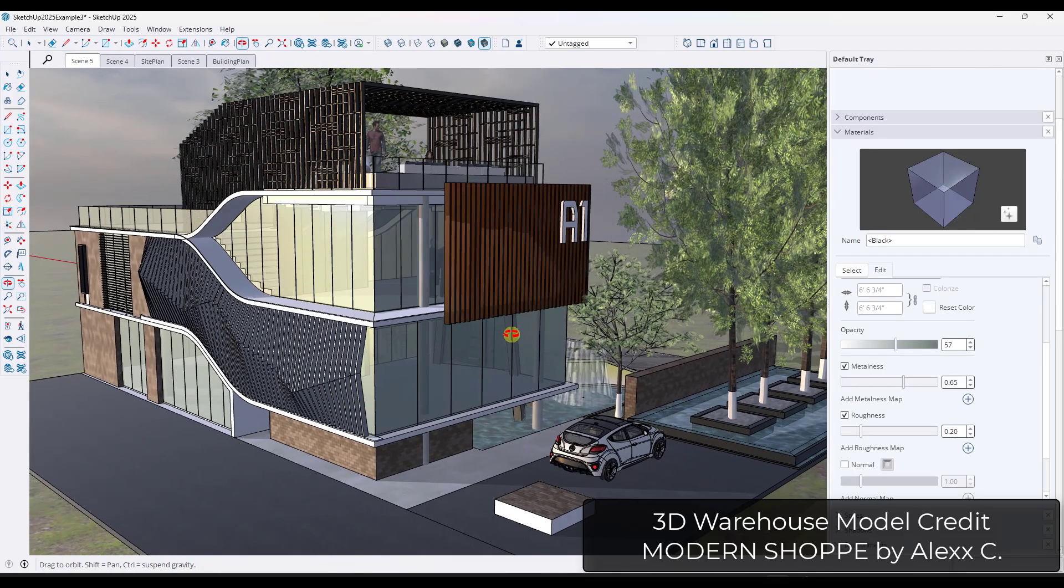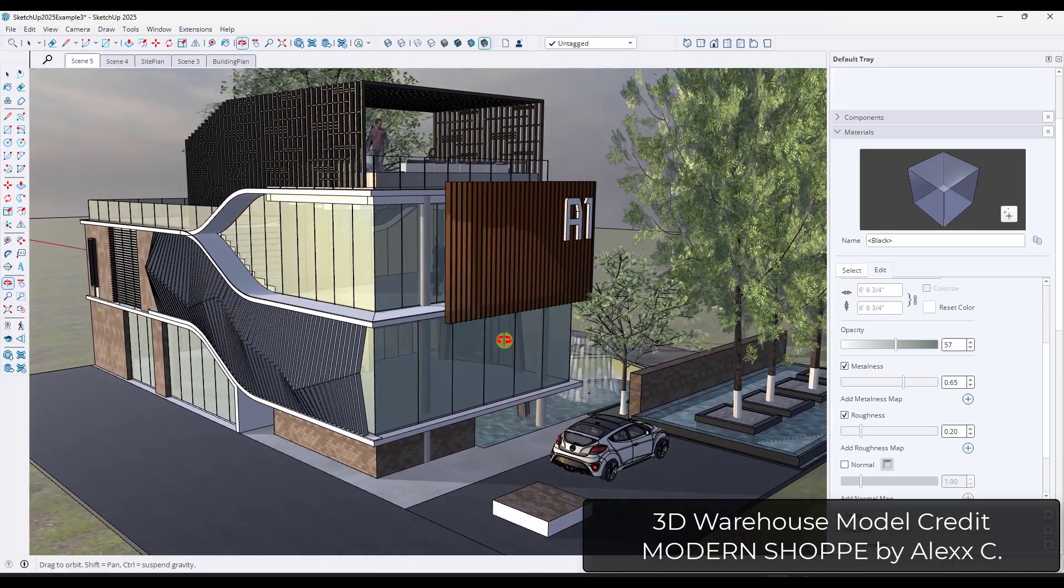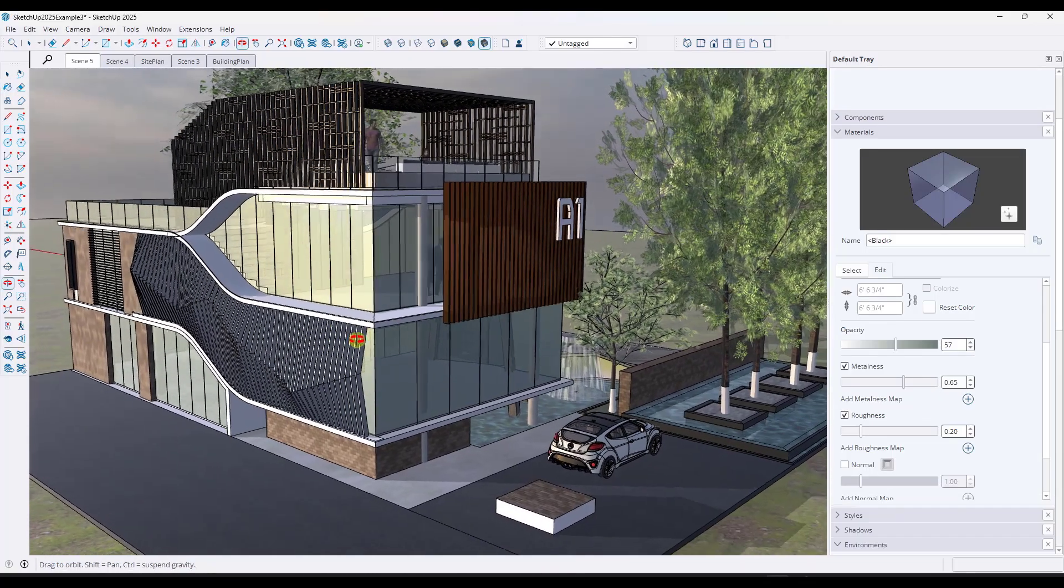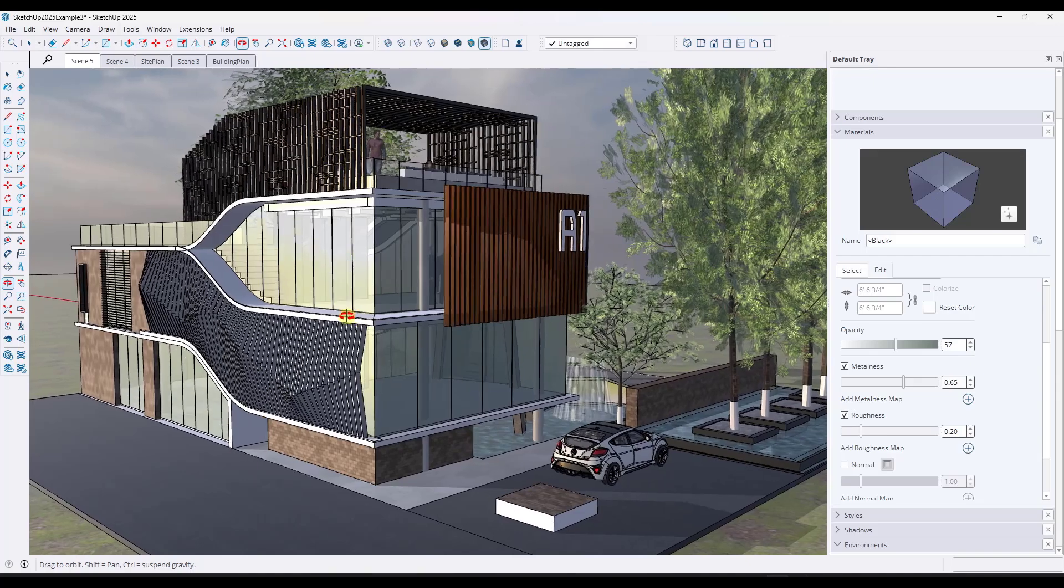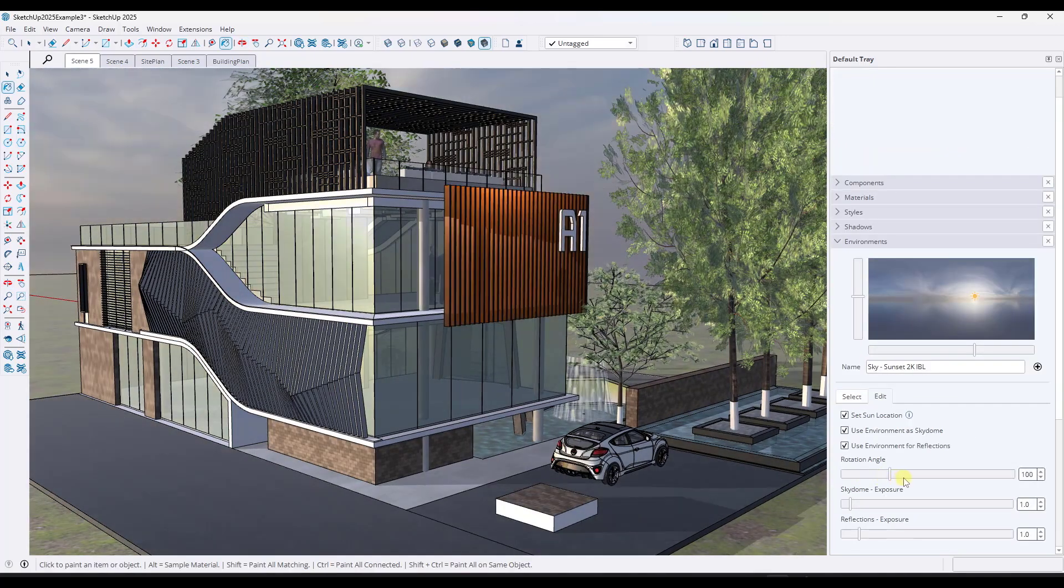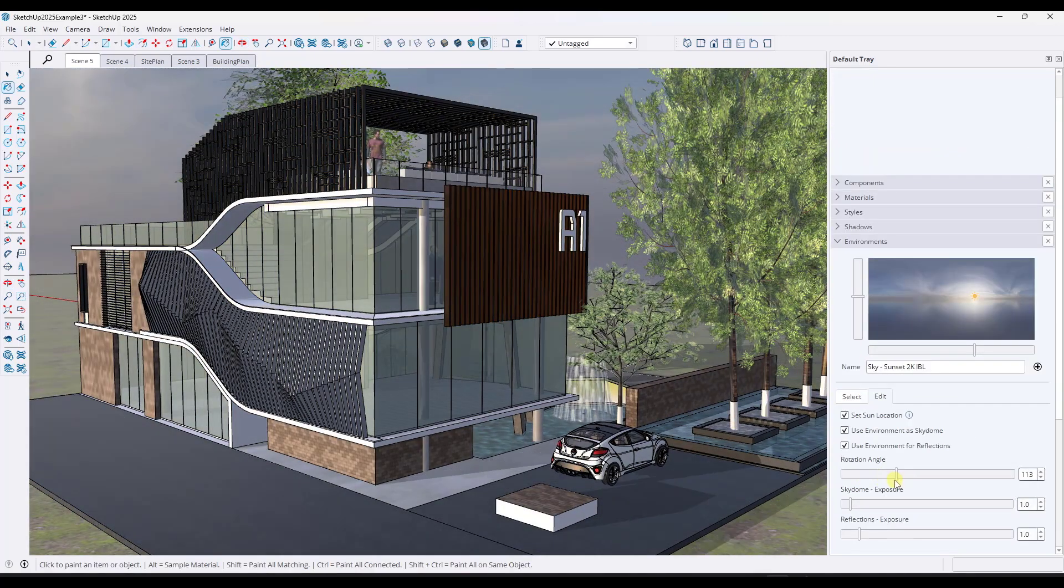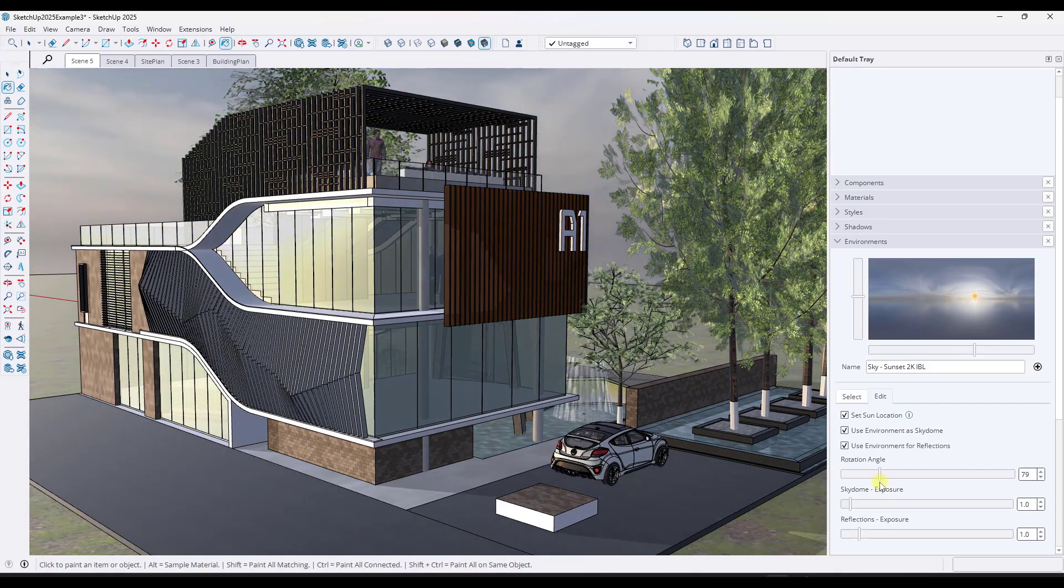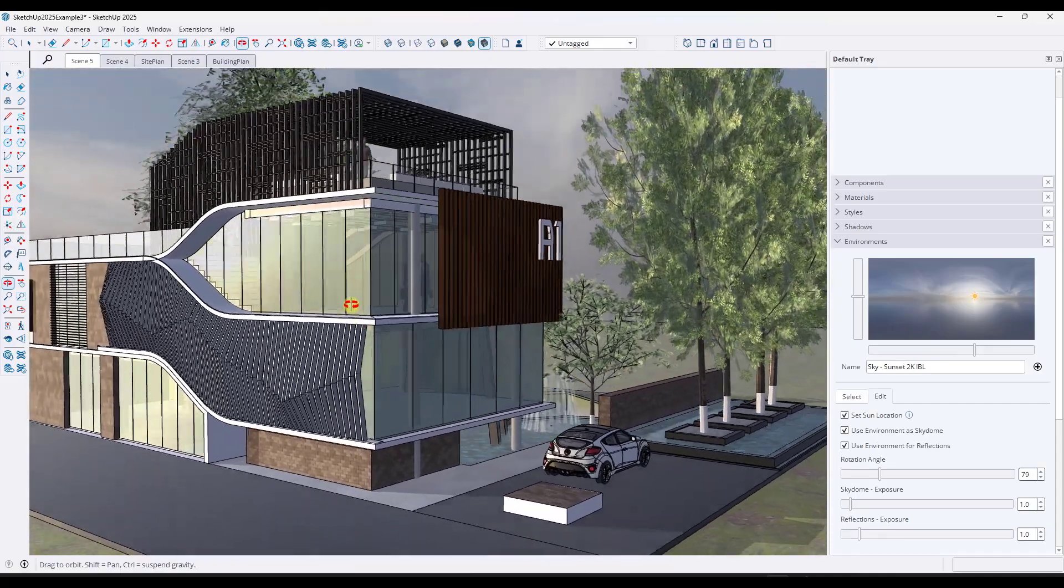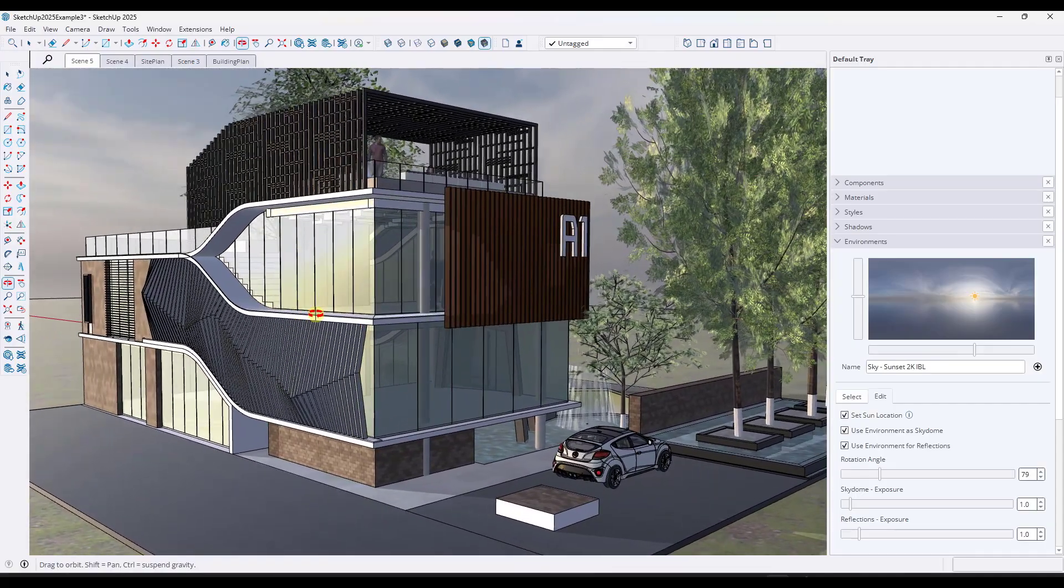Now, does any of this mean that you should completely ignore SketchUp's PBR rendering? Definitely not. In fact, there's a few situations where this is actually a real game changer. First off, if you need fast in-model visuals for client presentations, material studies, or even quick realistic previews, this tool makes that process way easier and you never have to leave SketchUp.